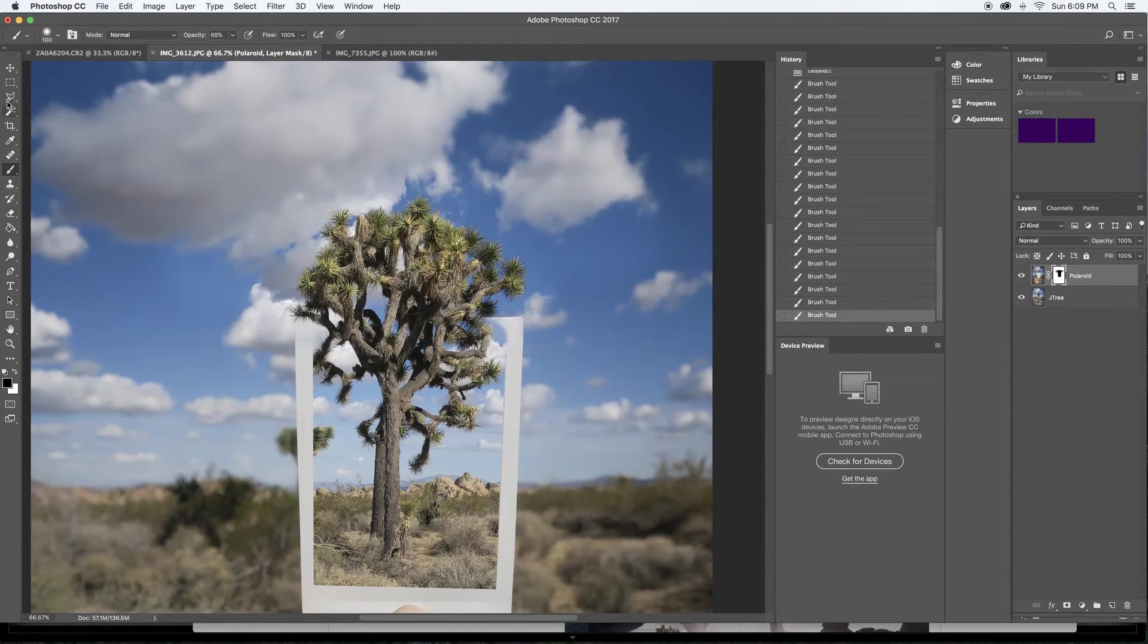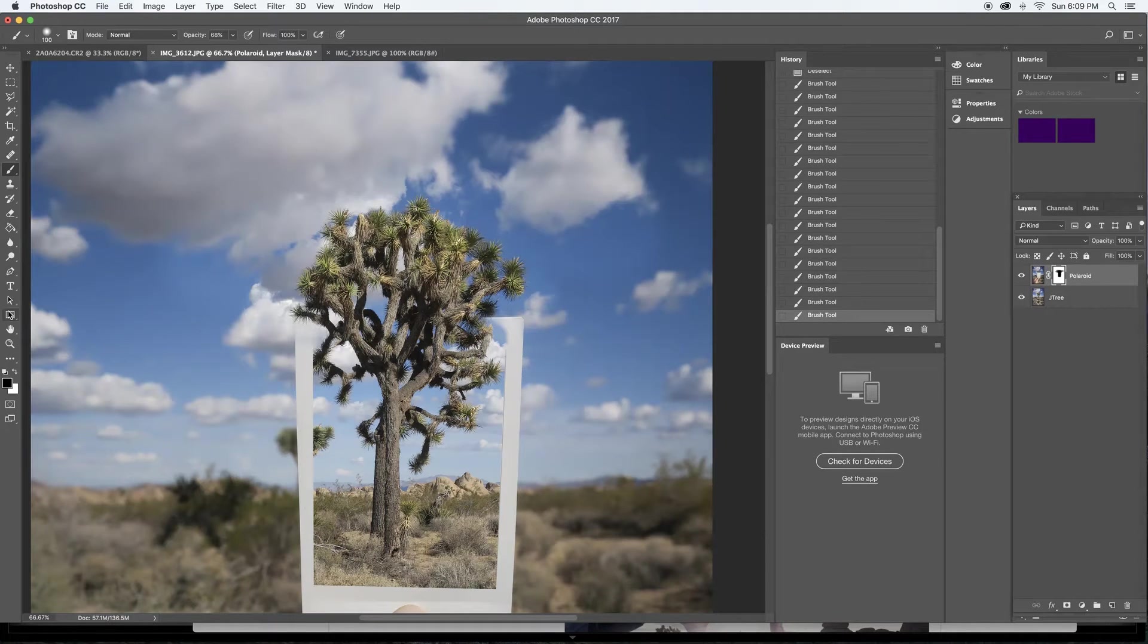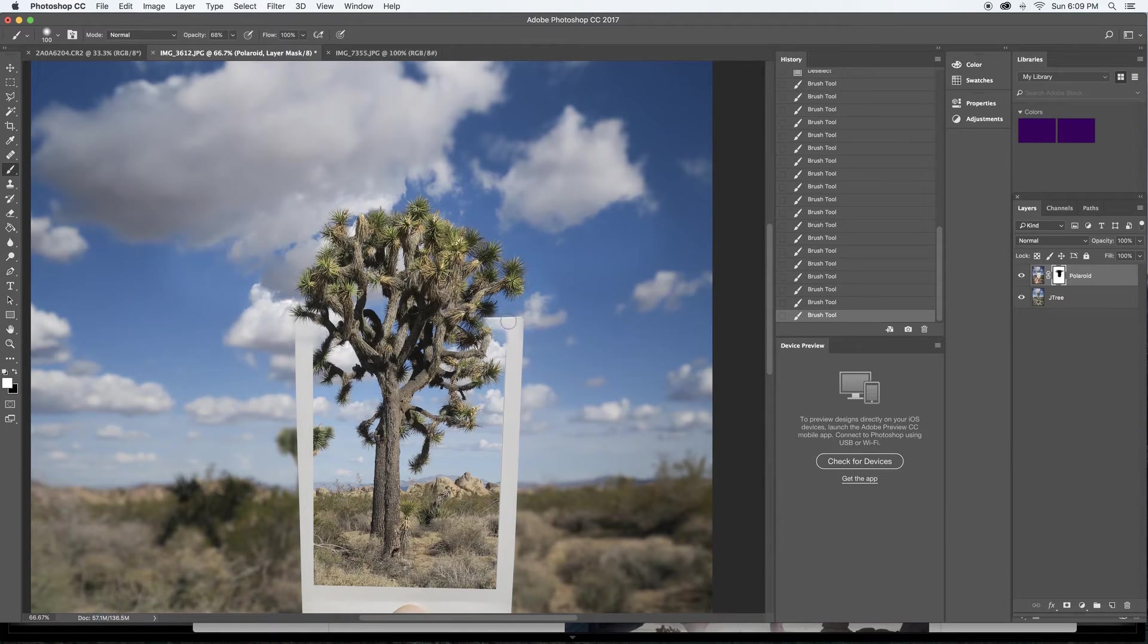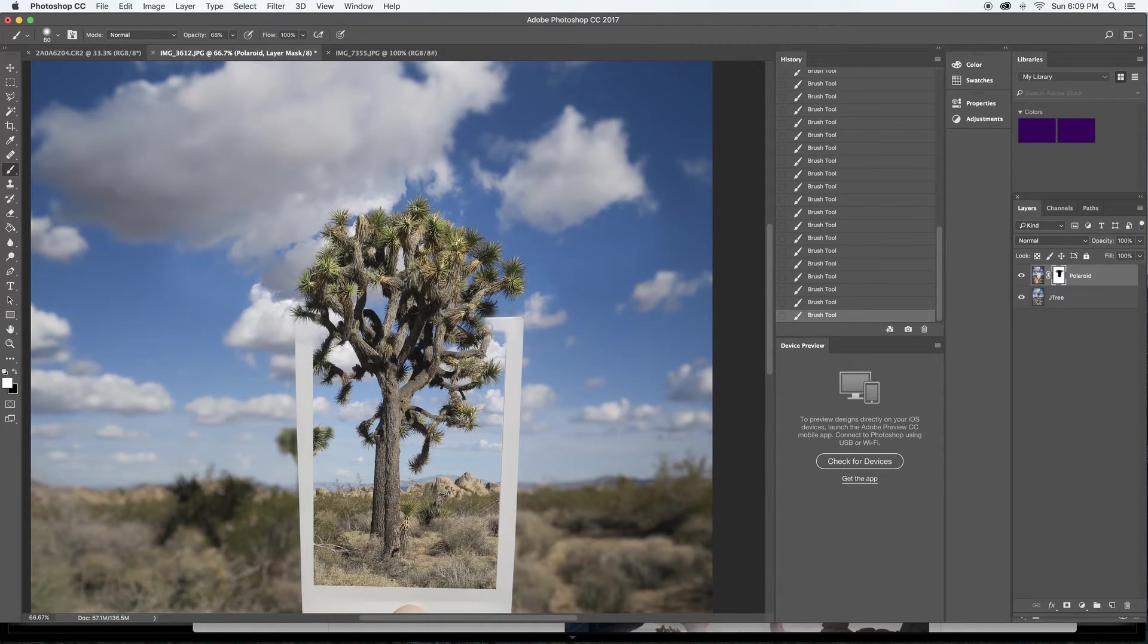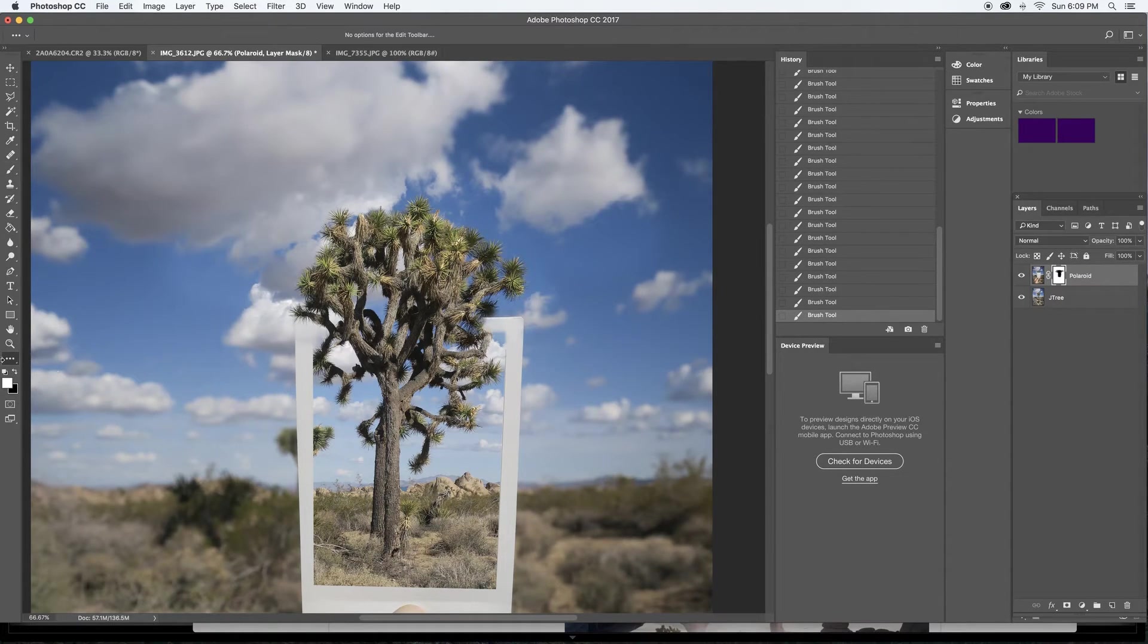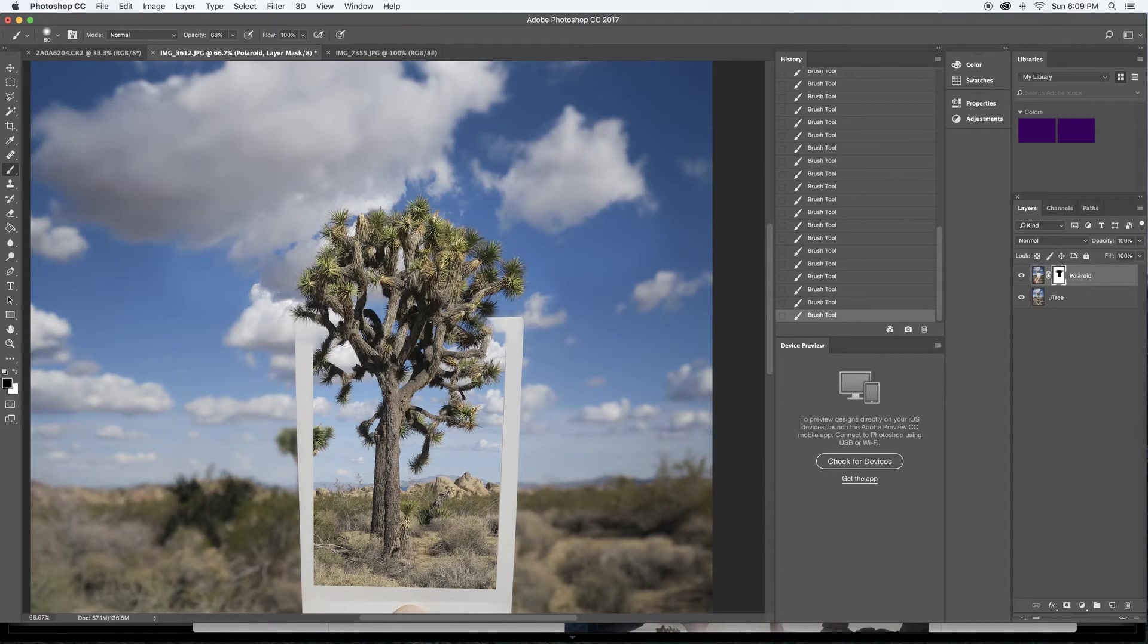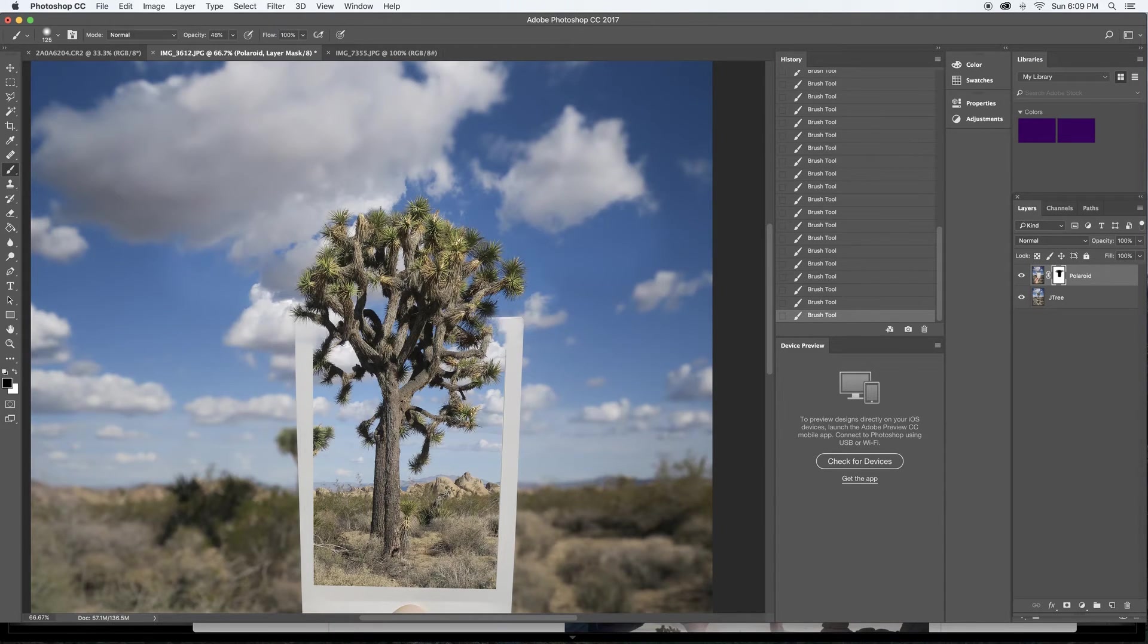And just like I said, keep working with this and figure out what looks good. So I'm squaring that corner there. And I'm kind of going back and forth with this and cleaning it up.